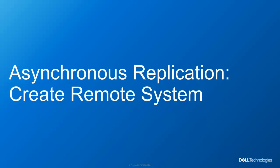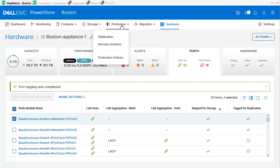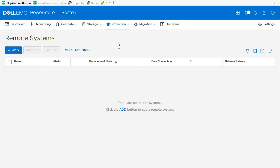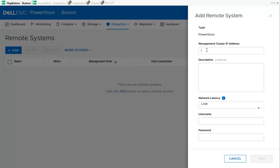As we have checked network IP and port settings, we can start to create our first remote system connection. For that, we are using Protection > Remote Systems. We can see there is currently no remote system defined. We use the Add button to open the dialog for a new remote system, where we need to enter the Remote Management Cluster IP address.